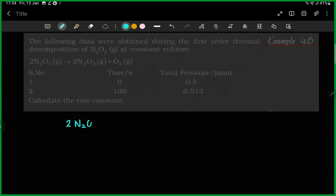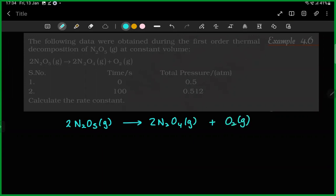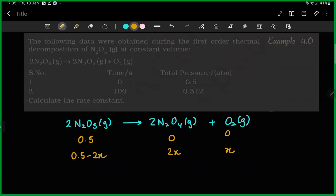2N₂O₅ gas gives 2N₂O₄ gas plus O₂ gas. Initial moles: 0.5, 0, 0. Change: minus 2x, plus 2x, plus x. Total initial is 0.5.